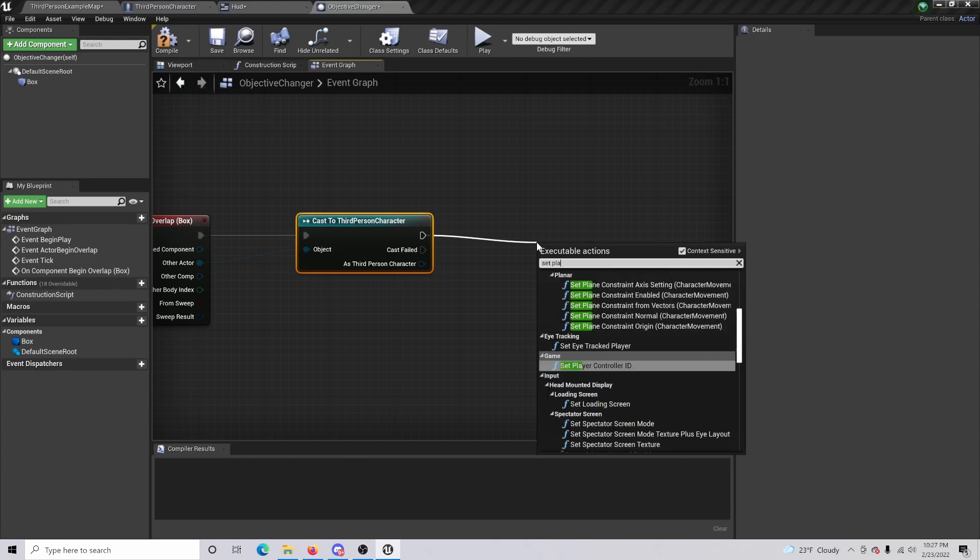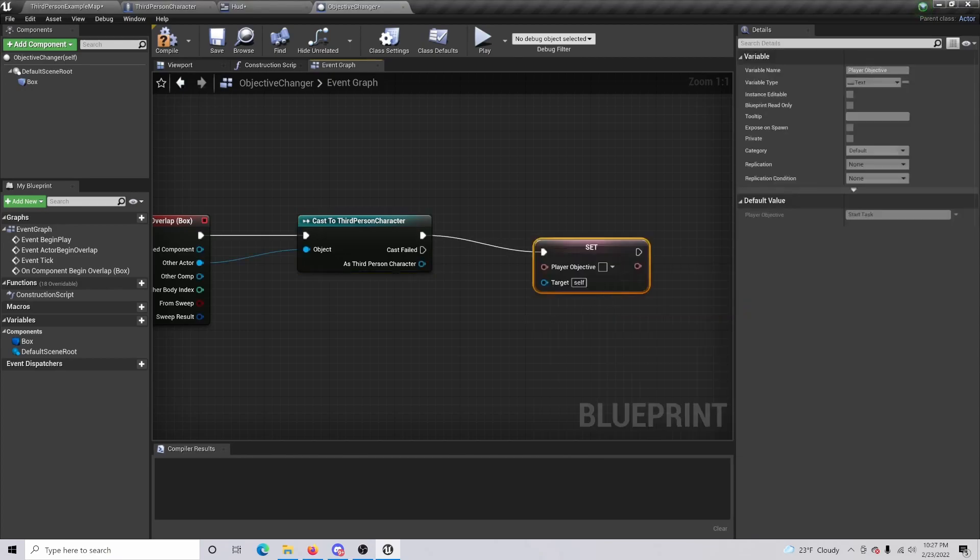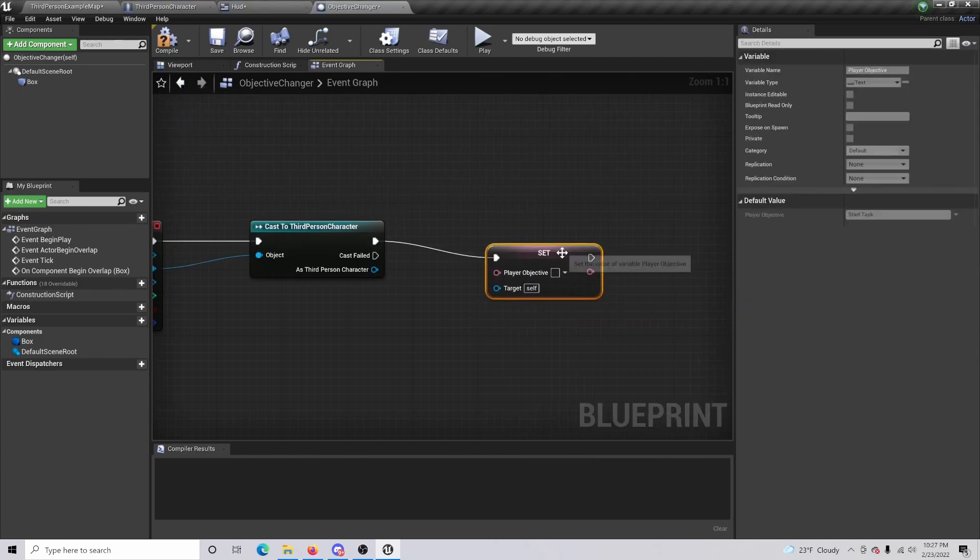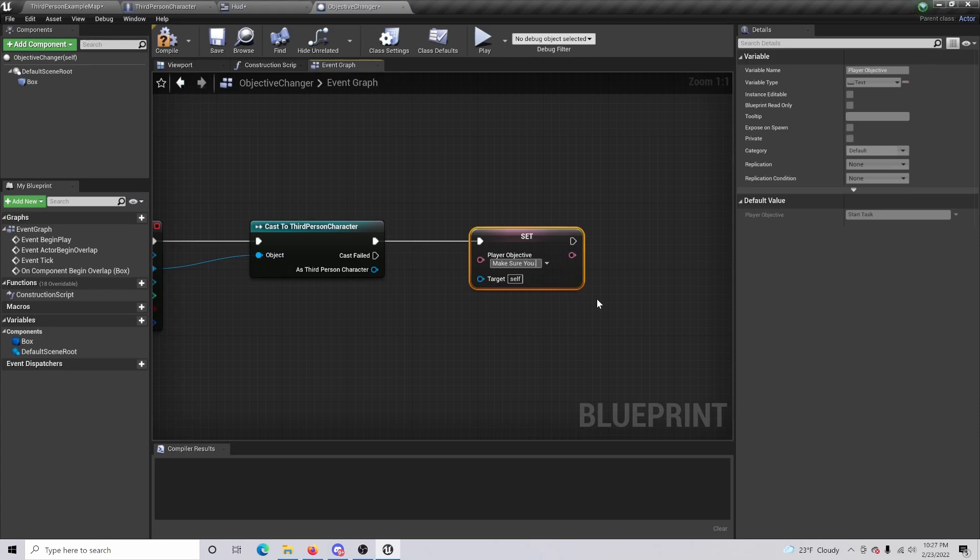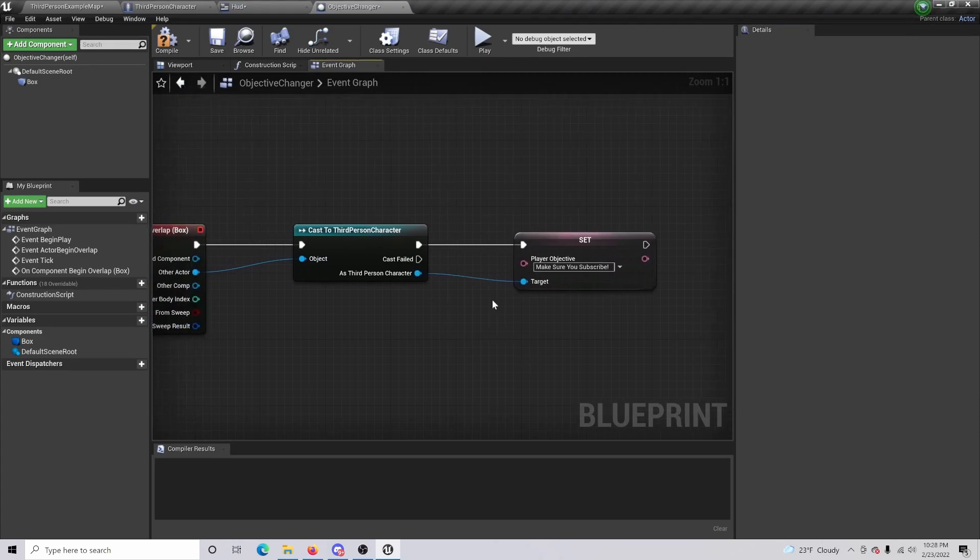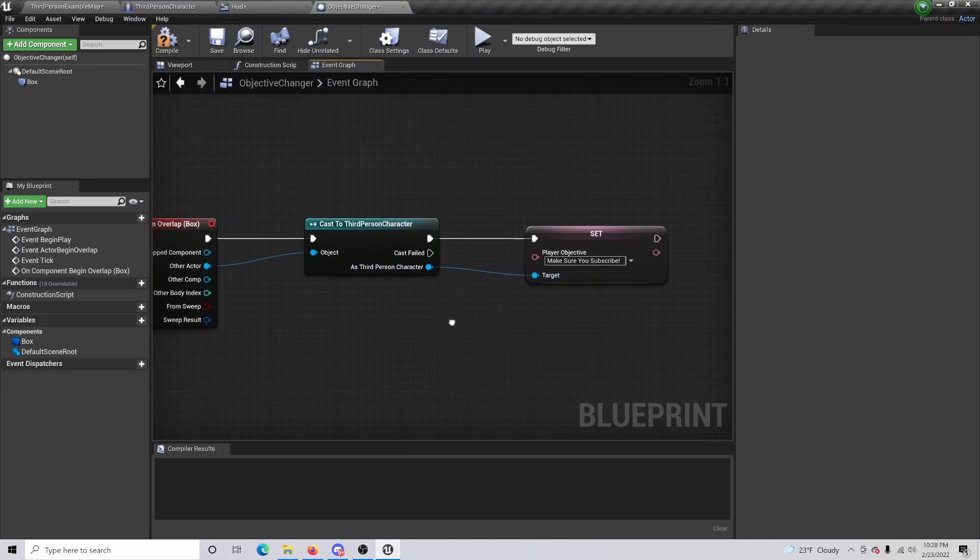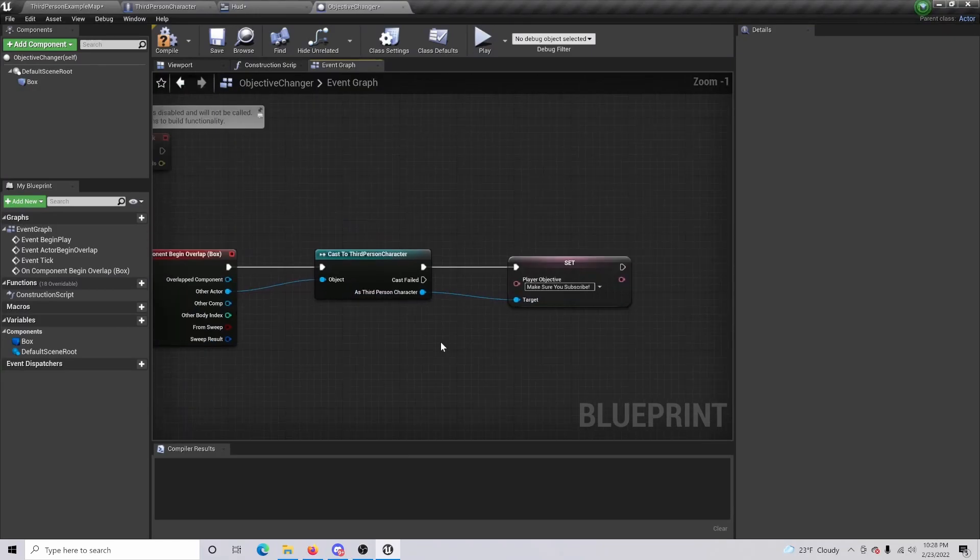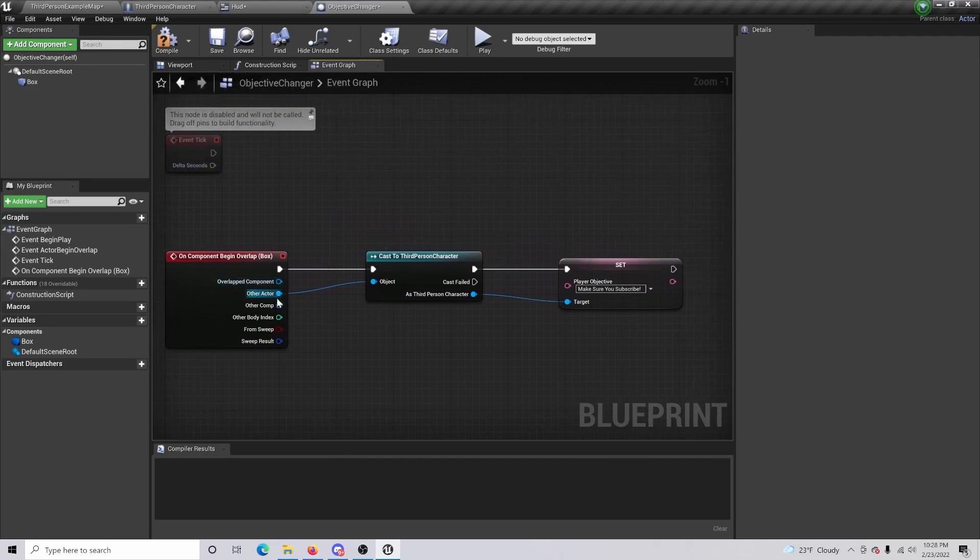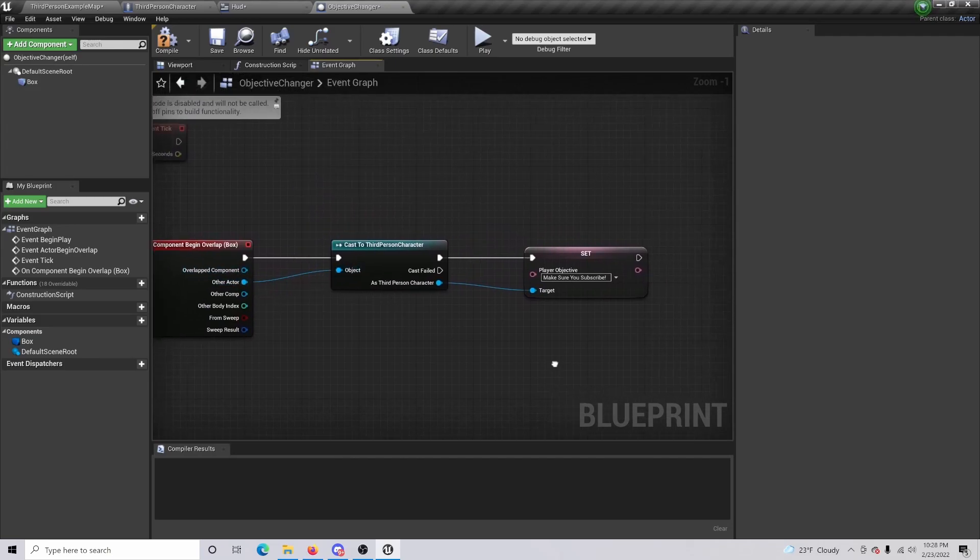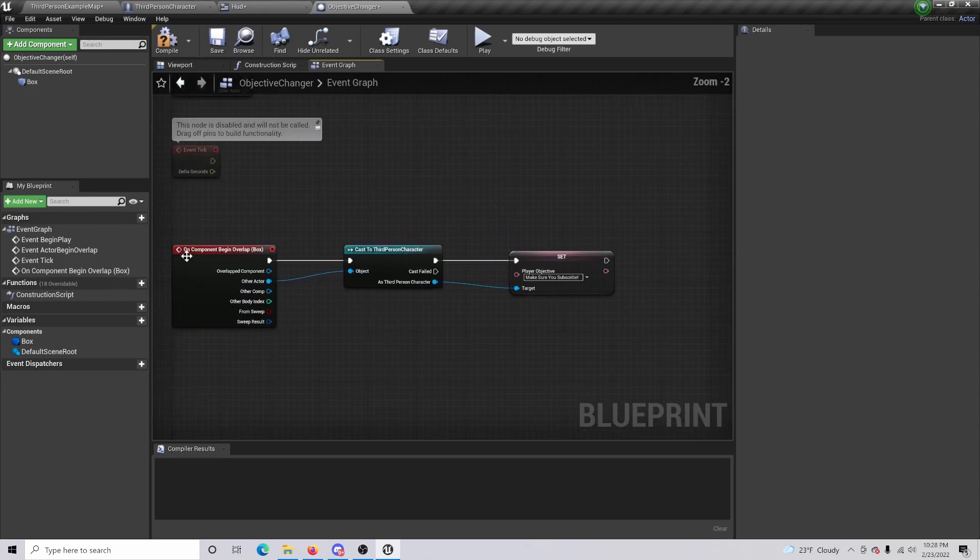Our other actor is going to be our object. From there we are going to want out and we will do set player objective. And we are going to change this new objective like 'make sure you subscribe'. Once you've done that, make sure that you've connected your target as third person character.